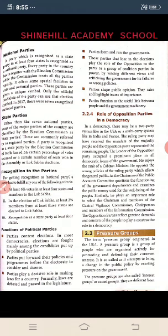The election commission offers some special facilities to state and national parties. These parties are given a unique symbol, and only the official candidate of the party can use that election symbol. In 2017, there were seven recognized national parties.